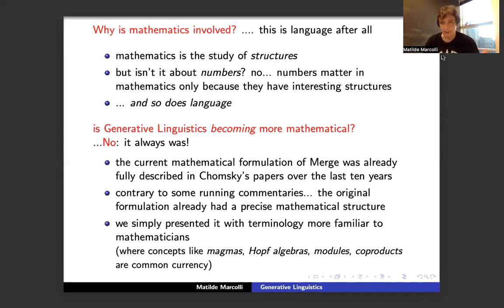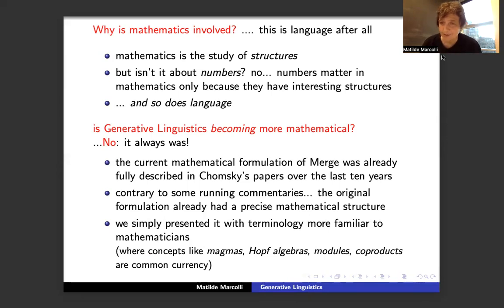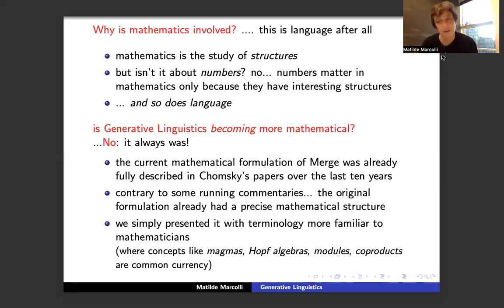So why is mathematics involved? Mathematics is, by definition, the study of structures. Many people think mathematics is about numbers, but the answer is no — the only reason numbers matter in mathematics is because they have interesting structures. Language also has interesting structure, and so language is also a mathematical object of study, just as numbers are. That's why I'm here.